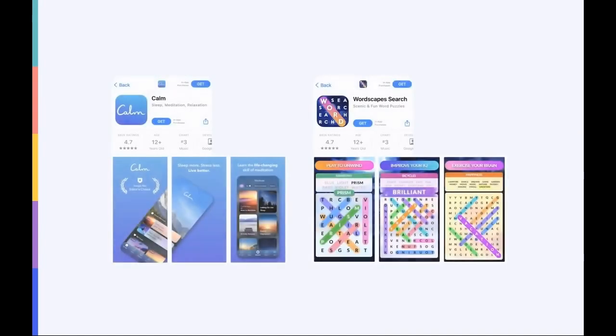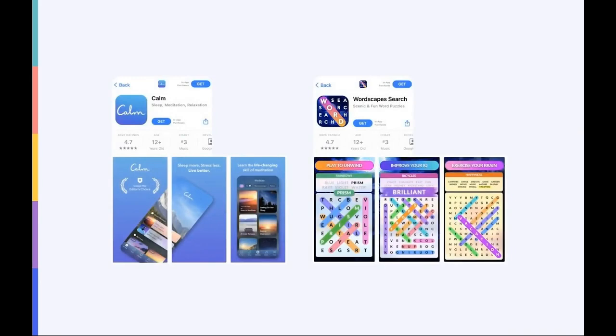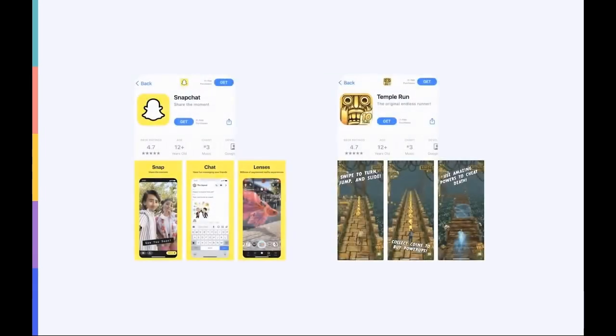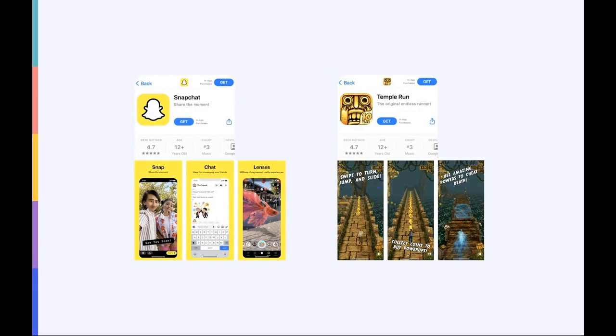For example, Calm and Wordscapes both use their screenshots to focus on their value propositions. On the other hand, Snapchat and Temple Run prefer to highlight their main features.